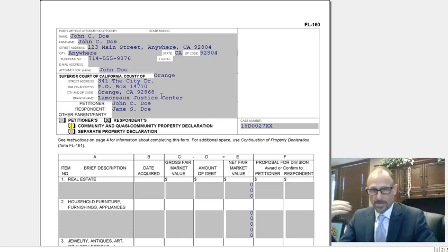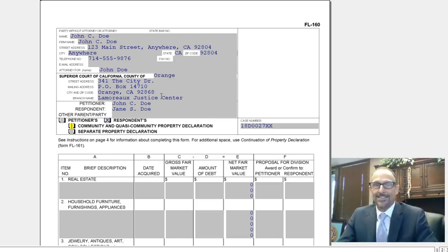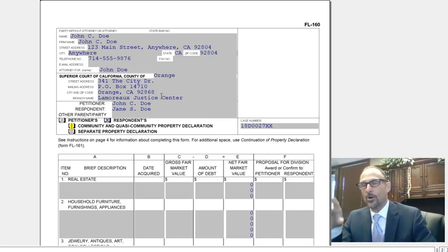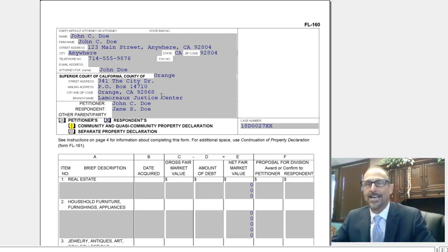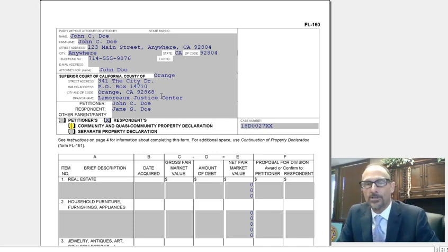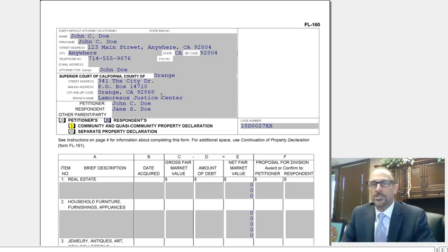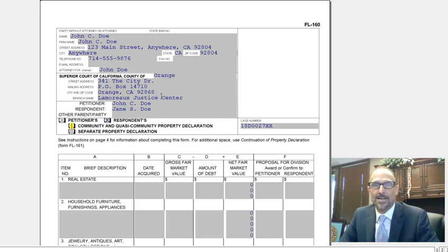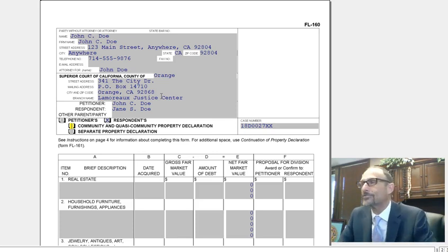For a judgment, you really need to just divide the community property assets — so that's what we're going to mark. Quasi-community property is property that you own outside the state of California that, if it were within the borders of California, would be community property. For example, if you own a ski lodge in Colorado that you bought during the marriage, that's quasi-community property. It would be listed here and divided the same as a piece of rental property that you own in San Francisco.